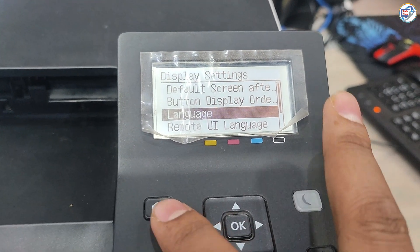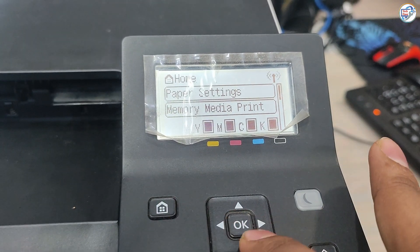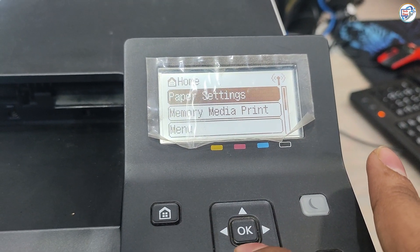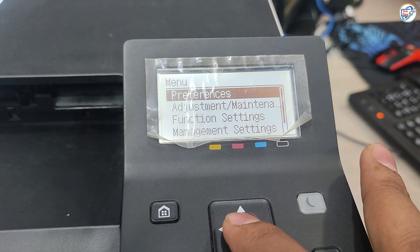Follow along with our clear and concise instructions and you'll have your printer's display language changed to English in minutes.